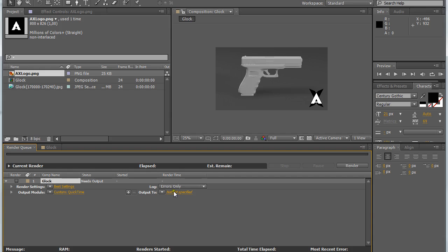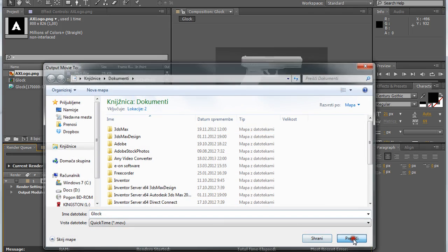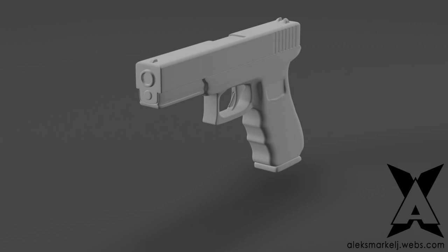Then just go output to and click on it and set the folder that you want this movie to be created into.